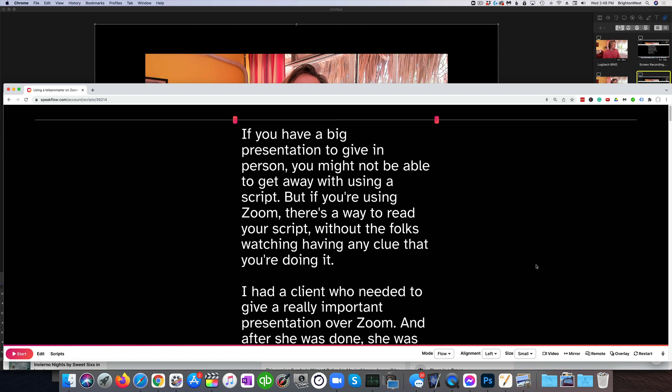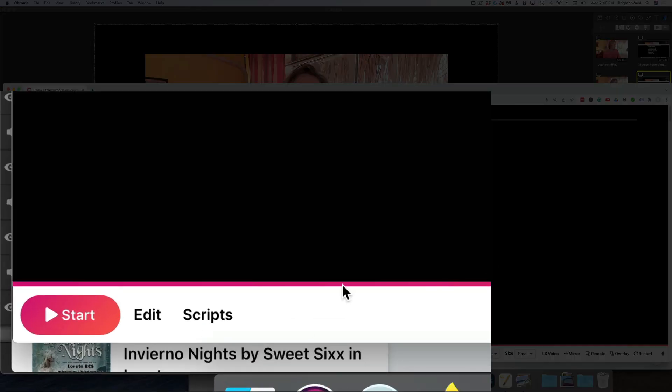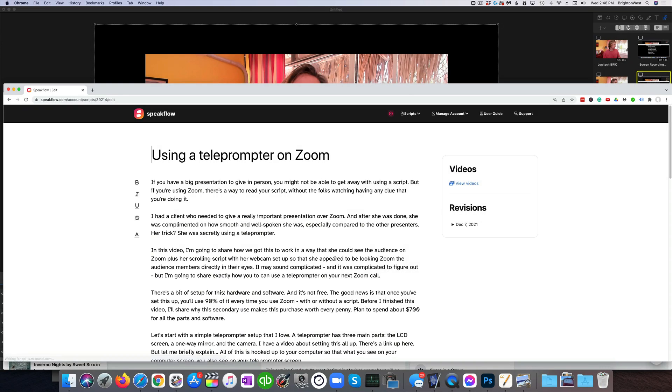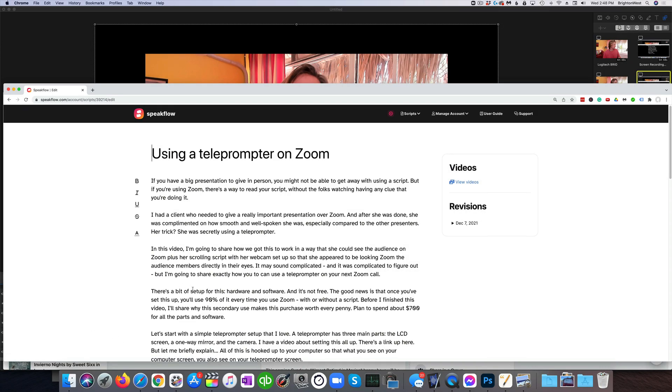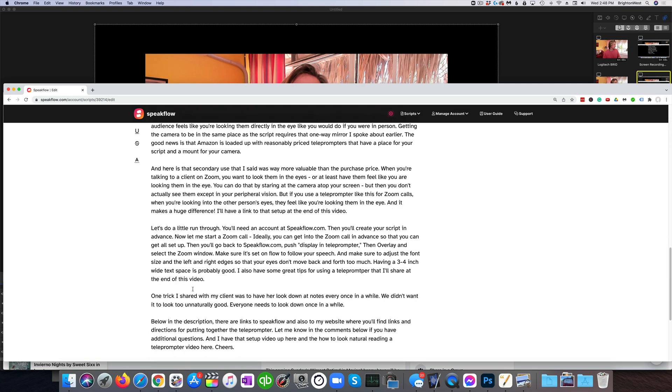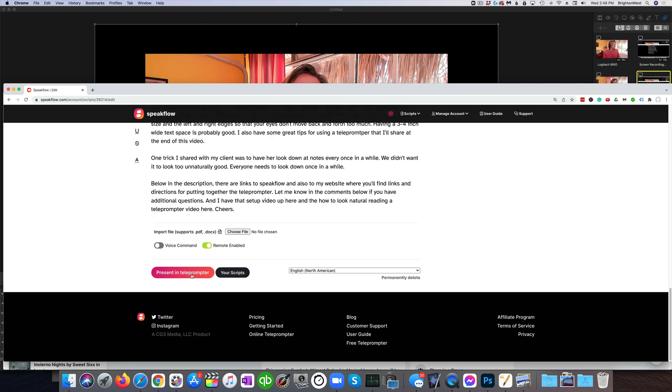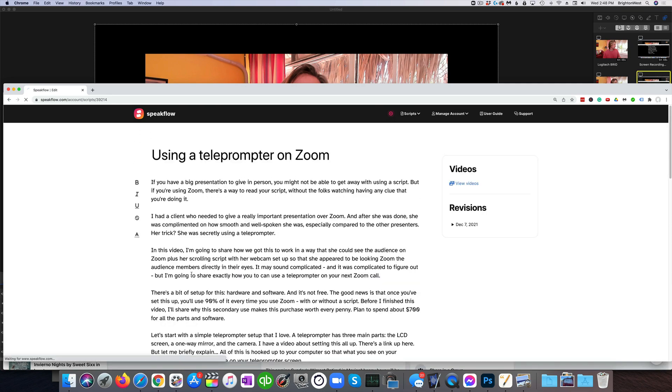So then we have a couple other options down here. You can always go back and click edit to edit the script to move back over to the editing screen if you need to change something. I'm going to scroll down all the way to the bottom to click present in teleprompter again.